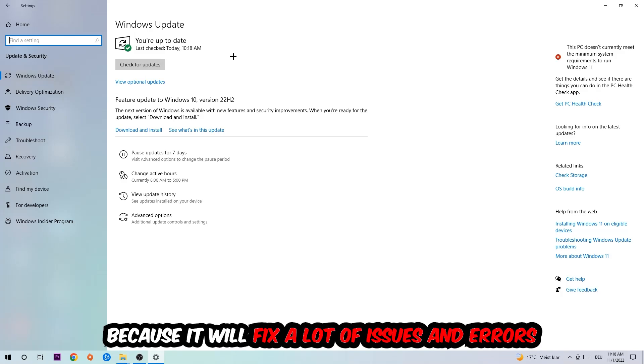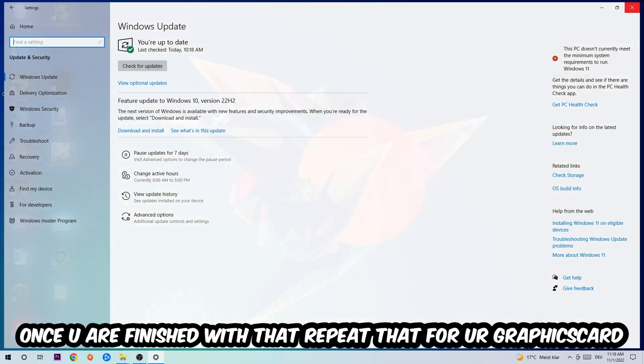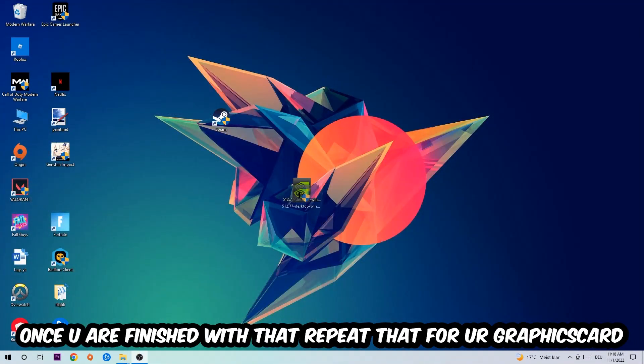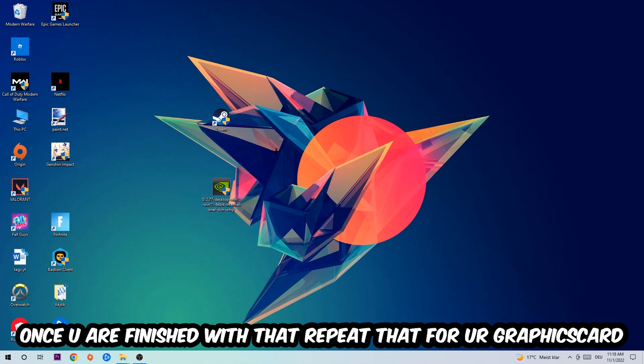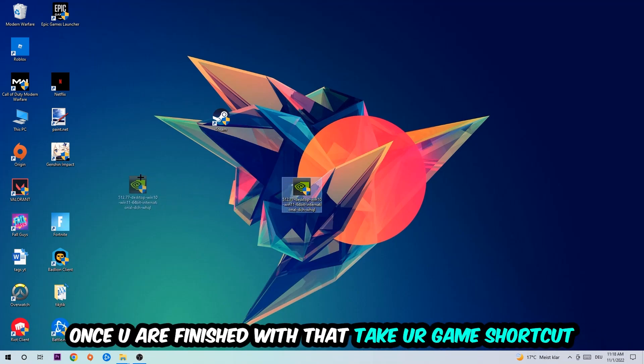Once you're finished with that, do the same thing for your graphics card. Once you're finished with that, take your game shortcut.